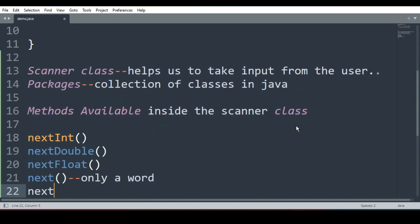Next is nextLine. This helps us to write whole line or whole sentence. For example, if I want to enter student's address then I will use what? nextLine.